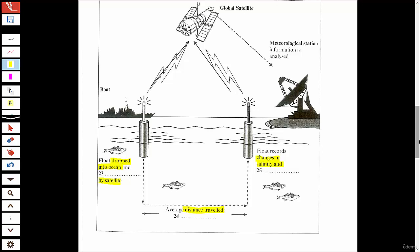After about five hours on the surface, the float automatically sinks, beginning the whole process again. The information is transferred directly to onshore meteorological stations, like our one in Hobart. Within four hours, the findings can be on computers and mapped and analyzed.